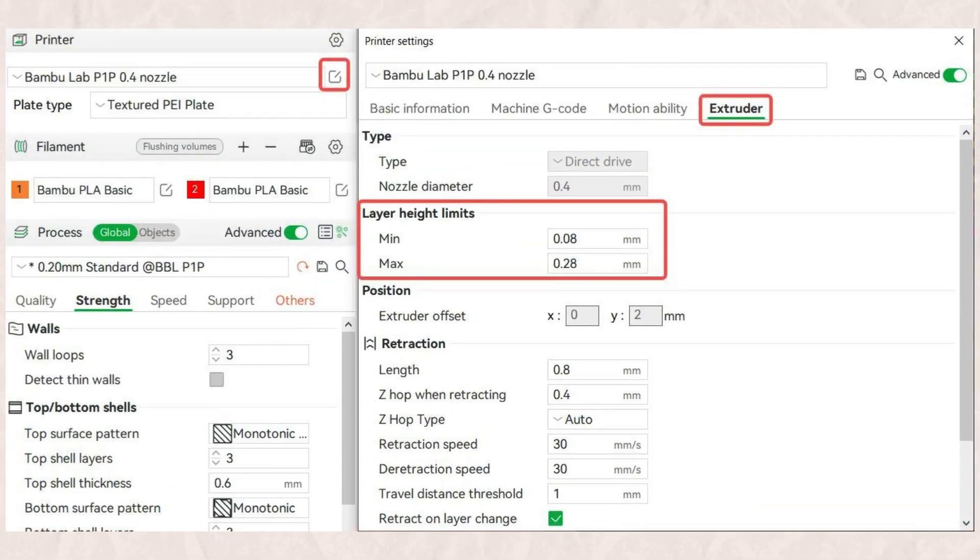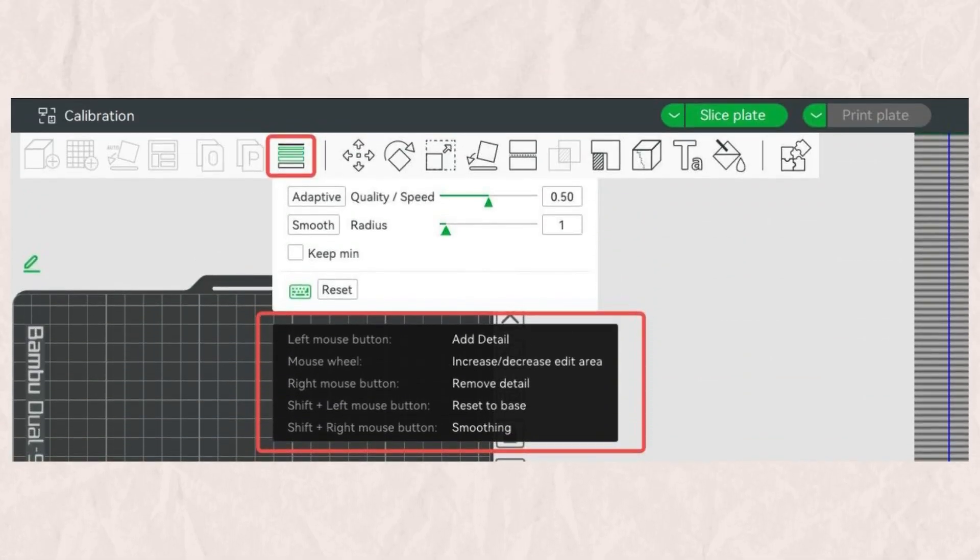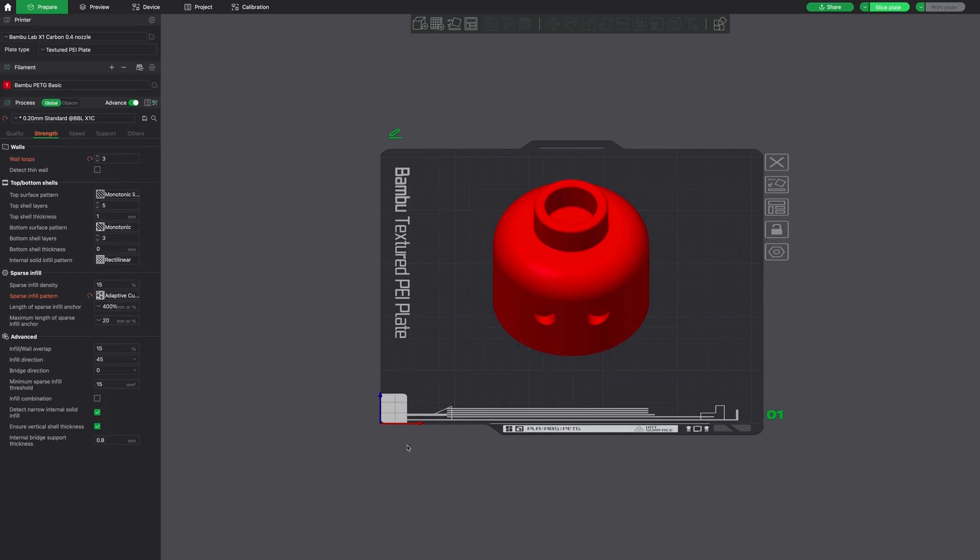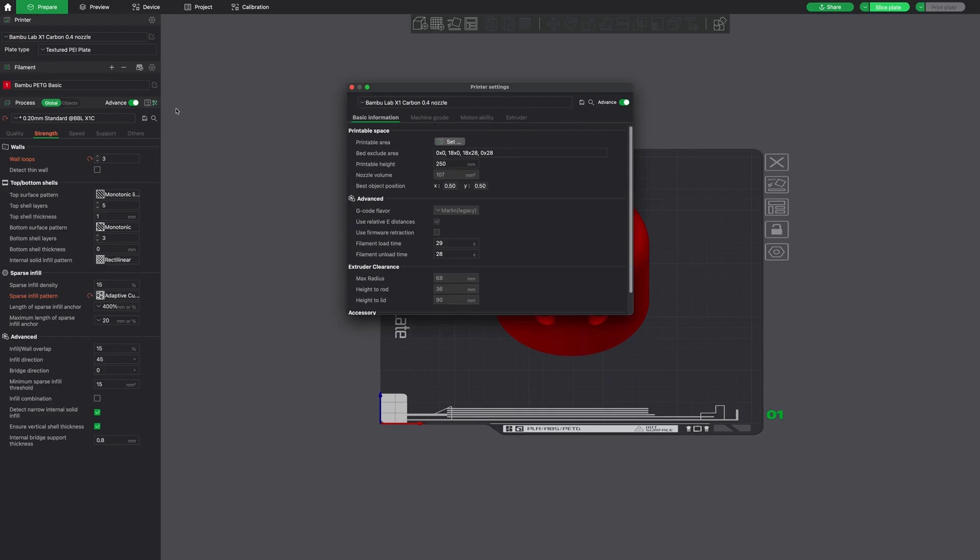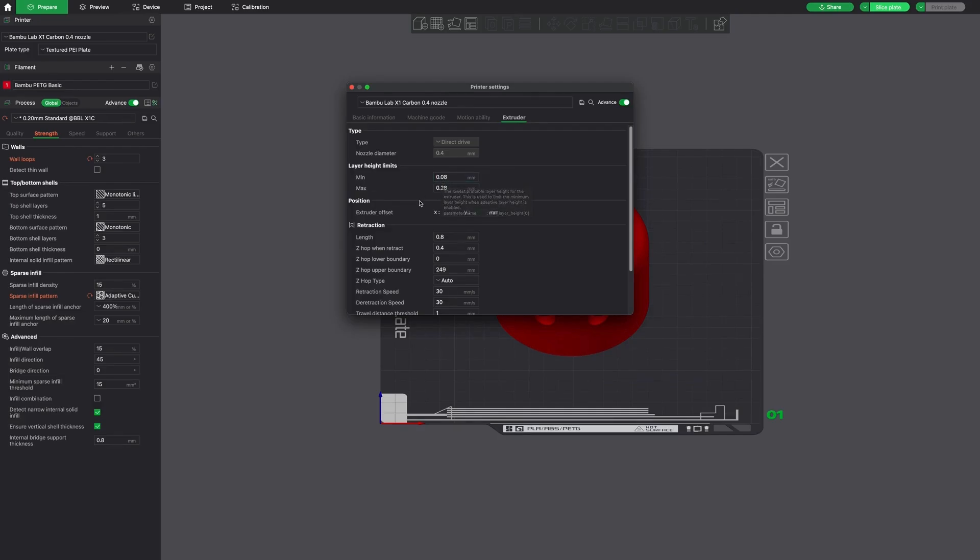So if you're looking for your layer height limits, this is a quick screenshot of how to find it. And here you can see that adaptive layer height icon that we're going to be clicking on. So clicking on that little icon to the right of the printer and then clicking on the extruder tab, you're going to again see those layer height limits. And so the default minimum is 0.08 and the default max is 0.28.